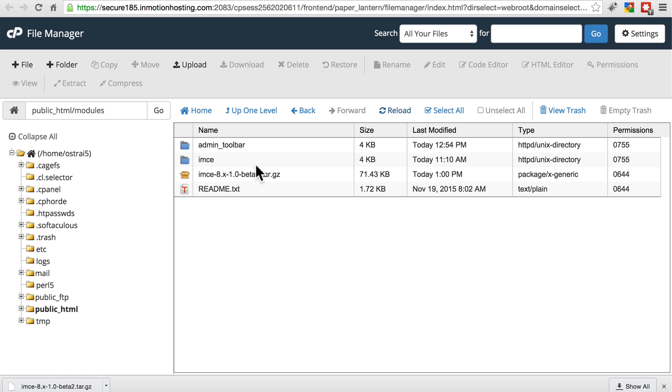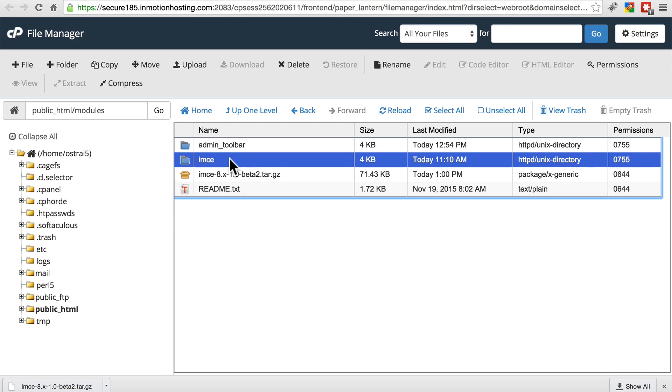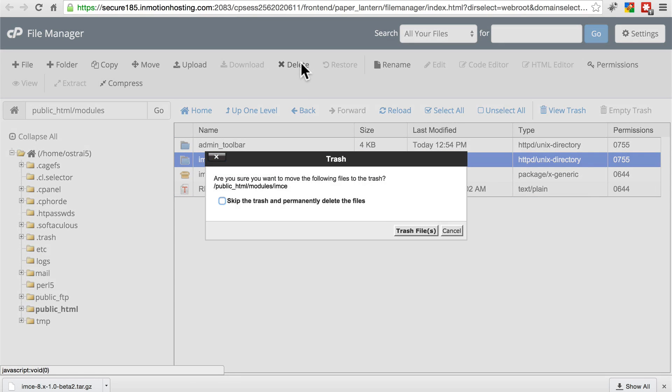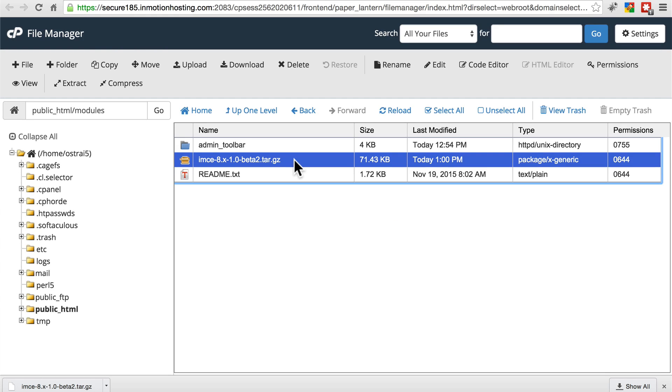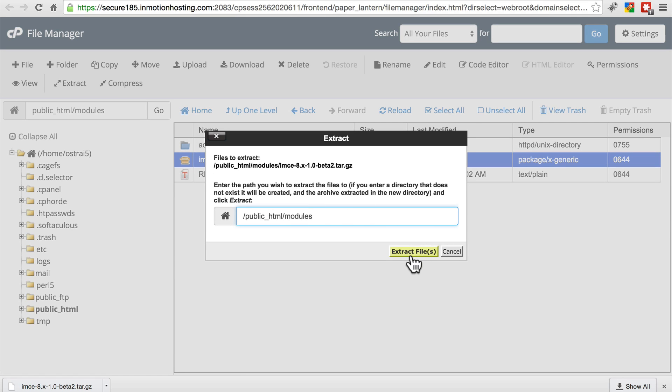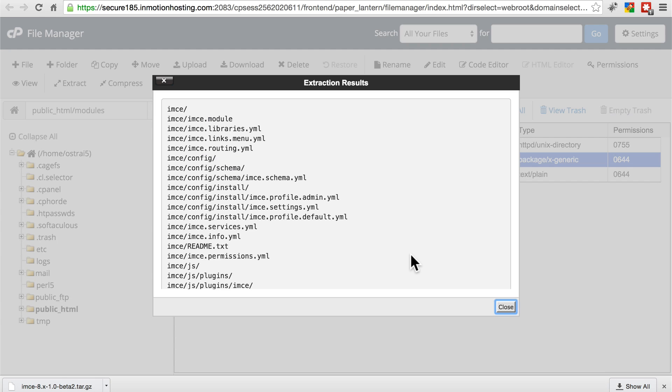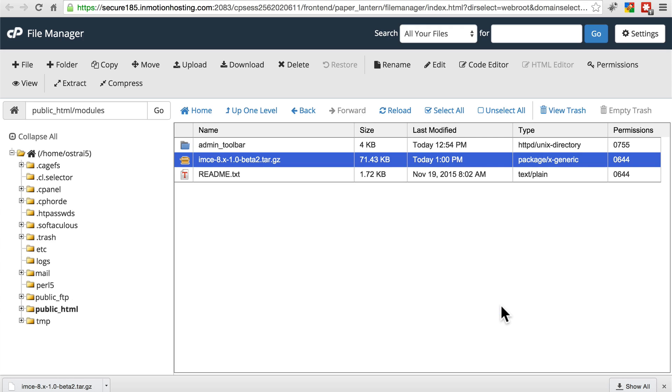And first, we're going to delete the version of IMCE or whatever module you're updating. We're going to delete the version that we currently have on our site. So select that one and click delete. Once that's done, we'll select this new one and extract it. We'll use this path, extract files. And here are all the files that it took out of there. Close that.